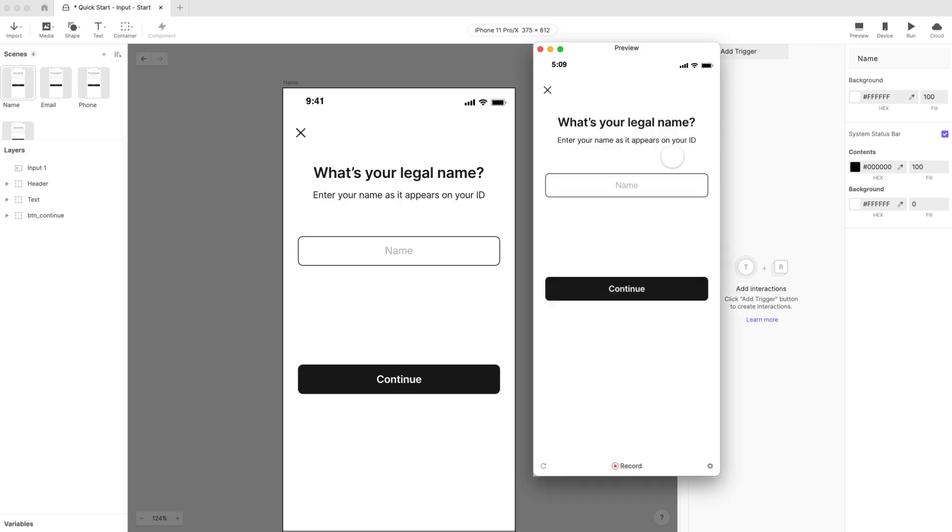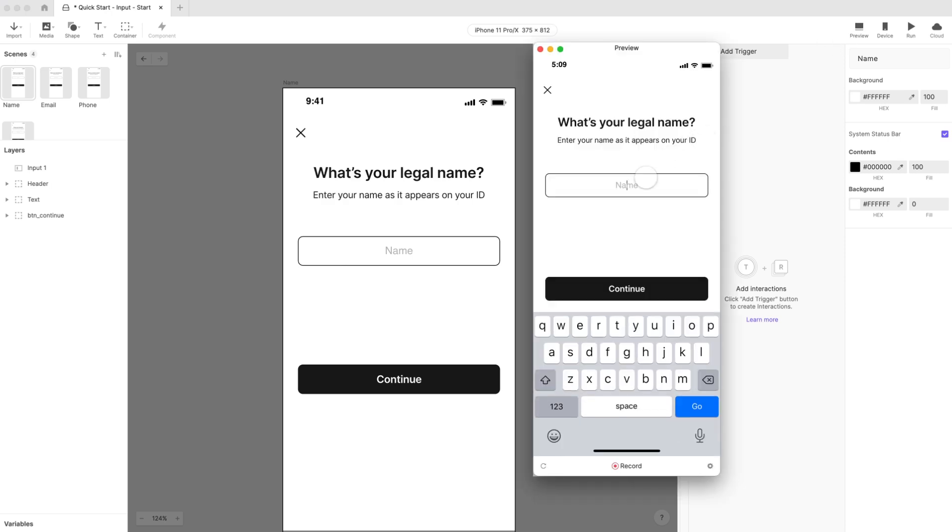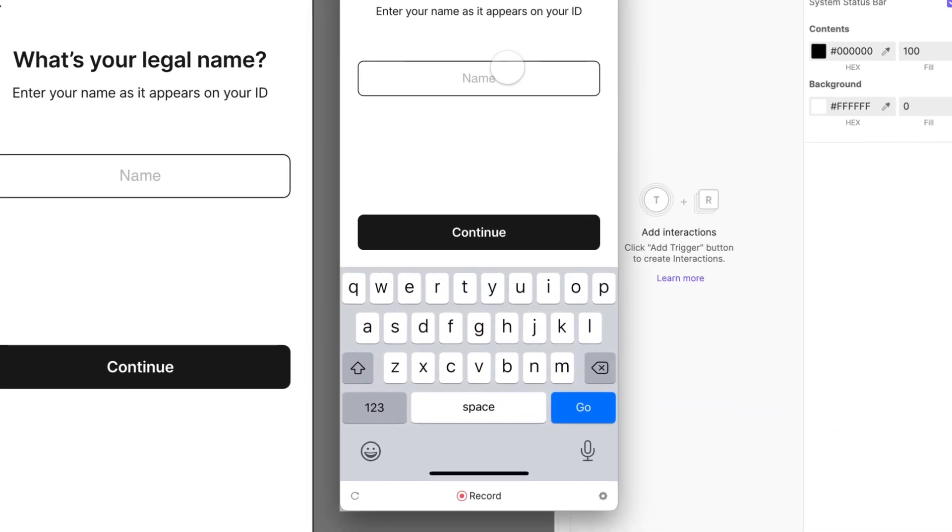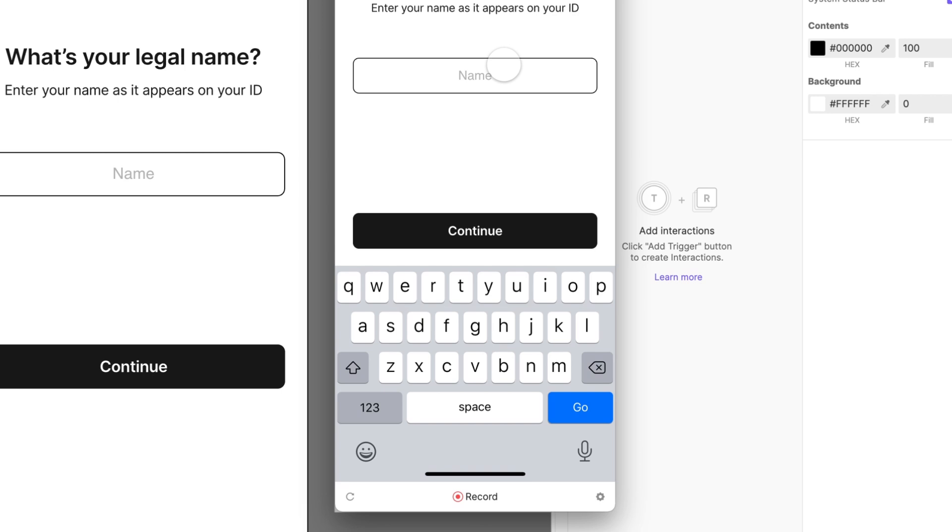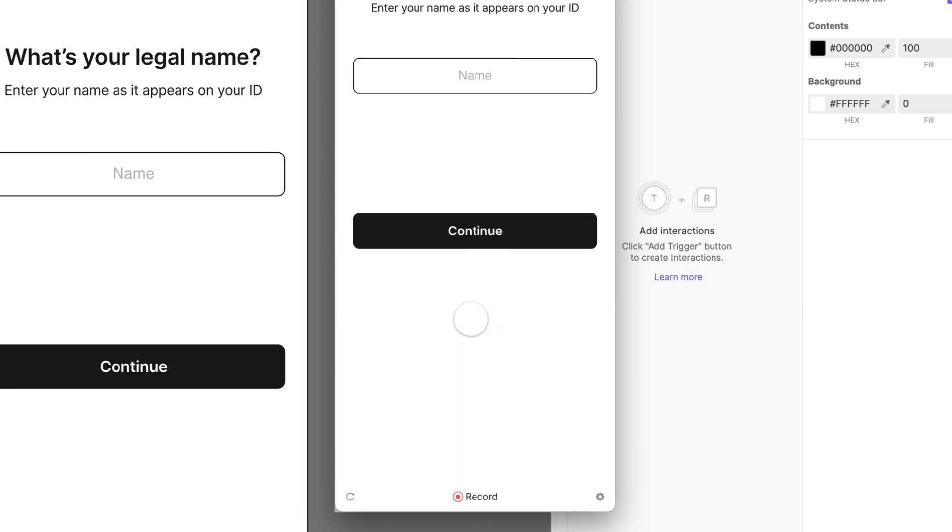If you click on the input field, you'll see the keyboard pop up. Try to type on the keyboard by clicking on a letter. What happened? The keyboard disappeared and the input box lost focus. This is important to understand.